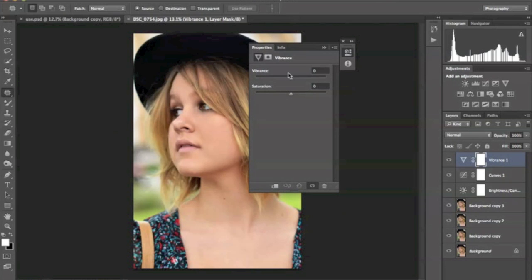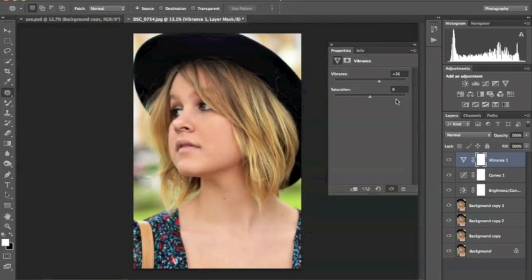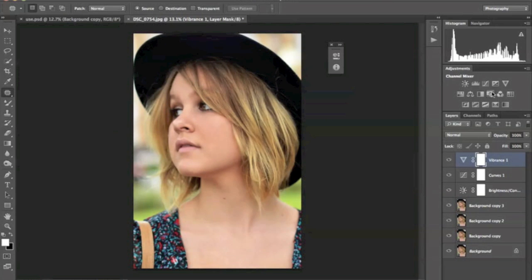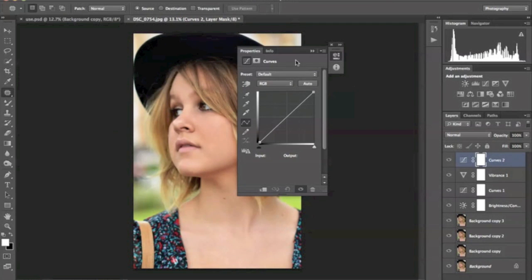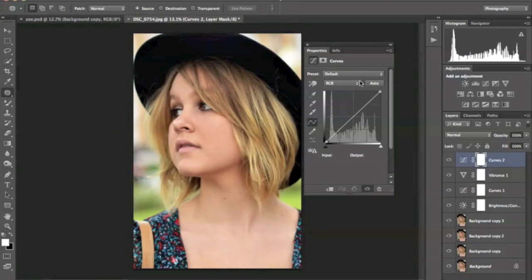Next thing I'm going to do is add some vibrance, and I'm going to go back to my curves. And I'm going to play around with the red curve, the green curve, and the blue curve.